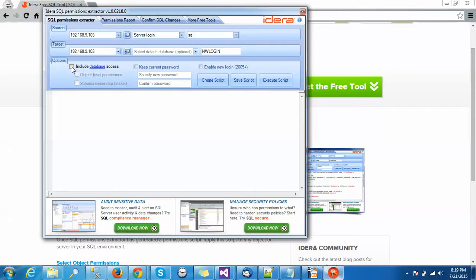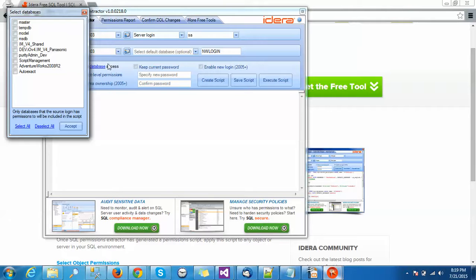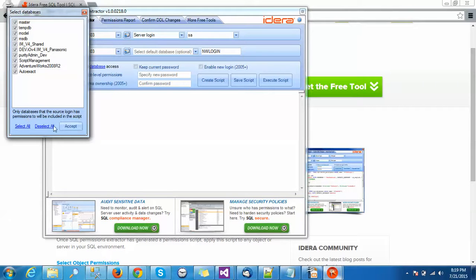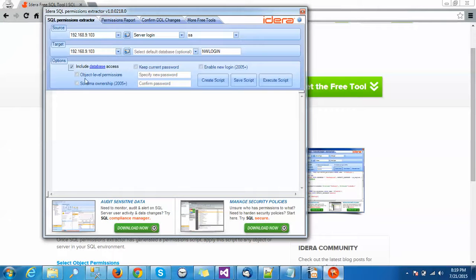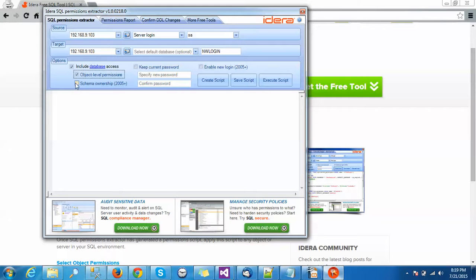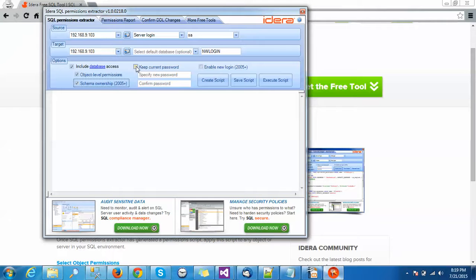Include database access - these are the database names present in my source database. I am selecting here all. Also, if you want to give object level permissions or schema ownership, you can give it here. You can specify if you want to keep the current password or give a new password. I am keeping the current password.